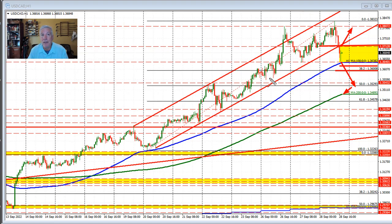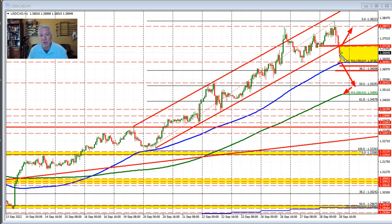So sellers are trying to make a play here, but they're being thwarted by the 100 hour moving average. We'll see if that momentum can continue. If the price can stay below the 137.12 level, it's up to the traders — but those are the technical levels. My name is Greg Michalowski with the Forex Quick, taking a look at the dollar versus Canada.